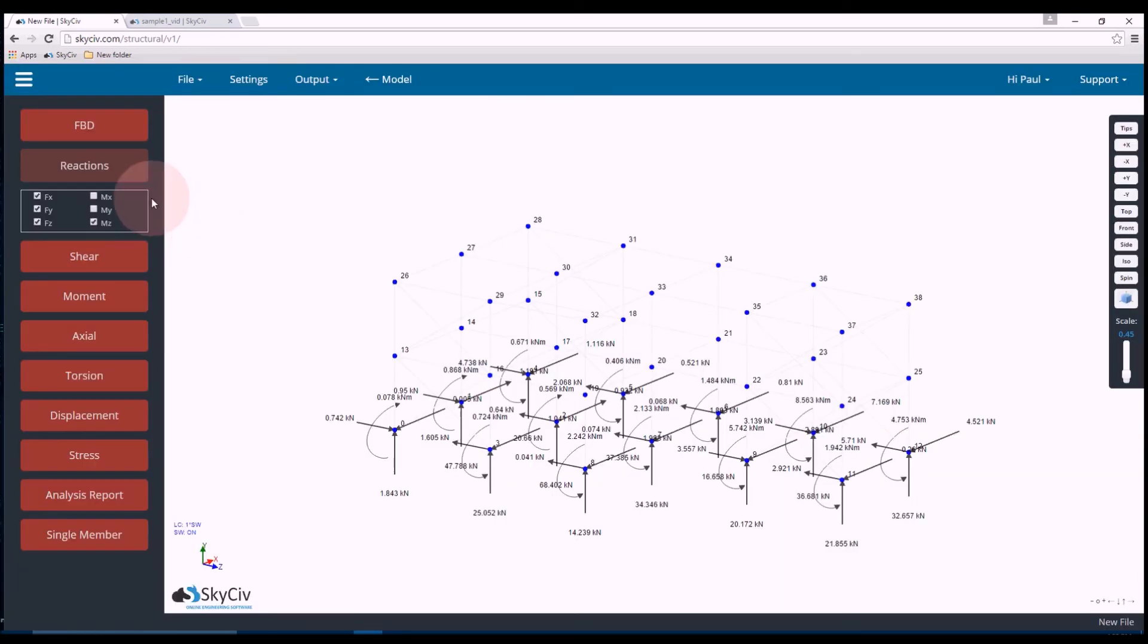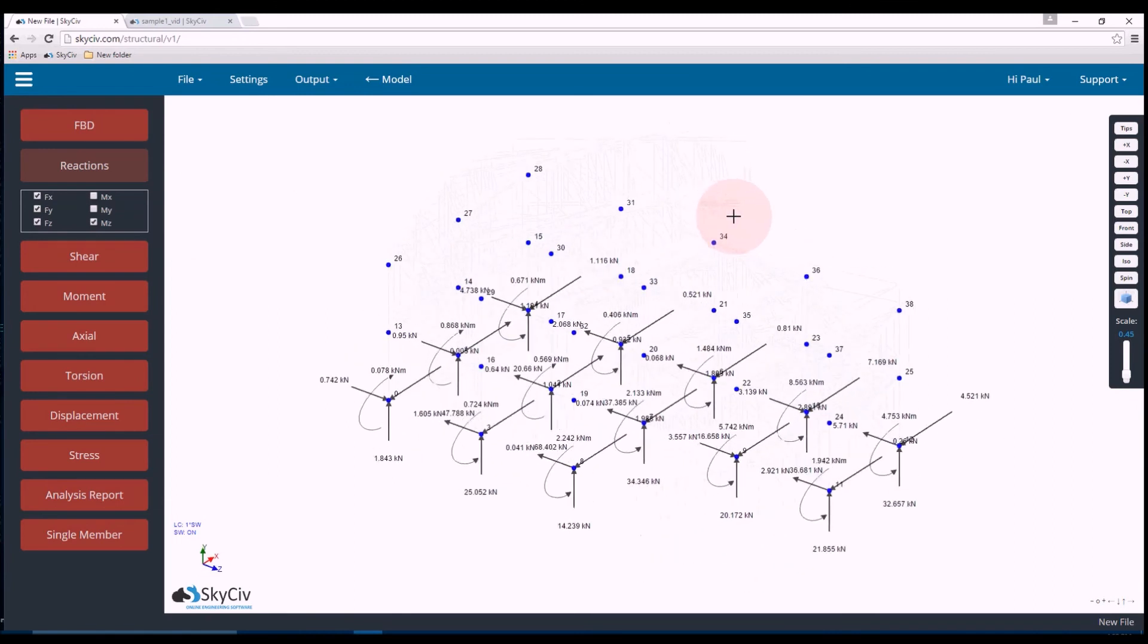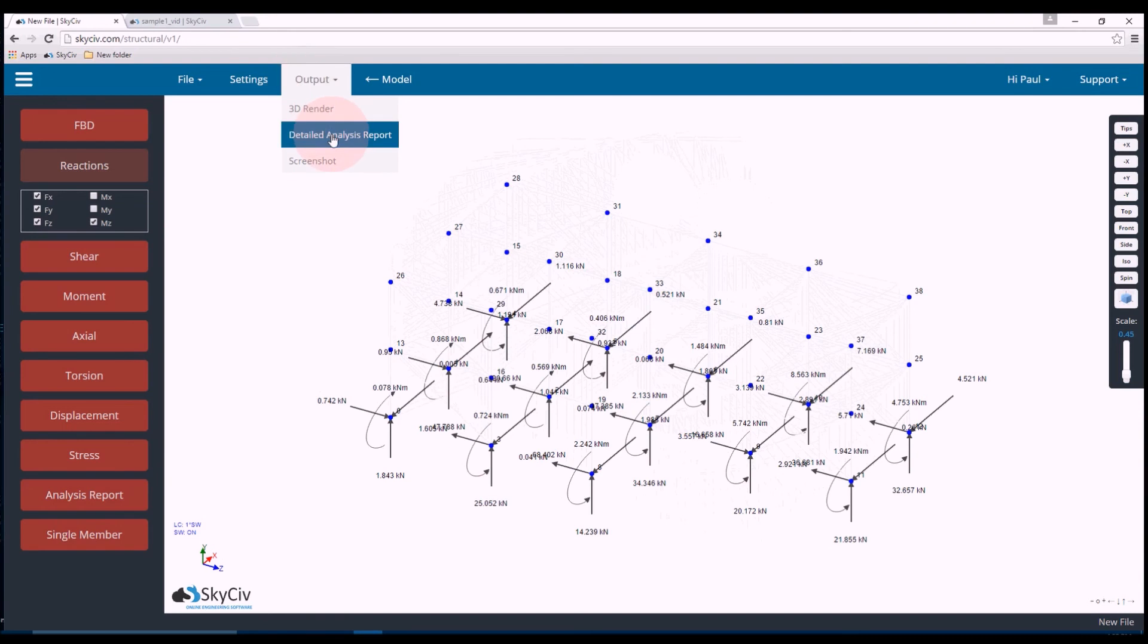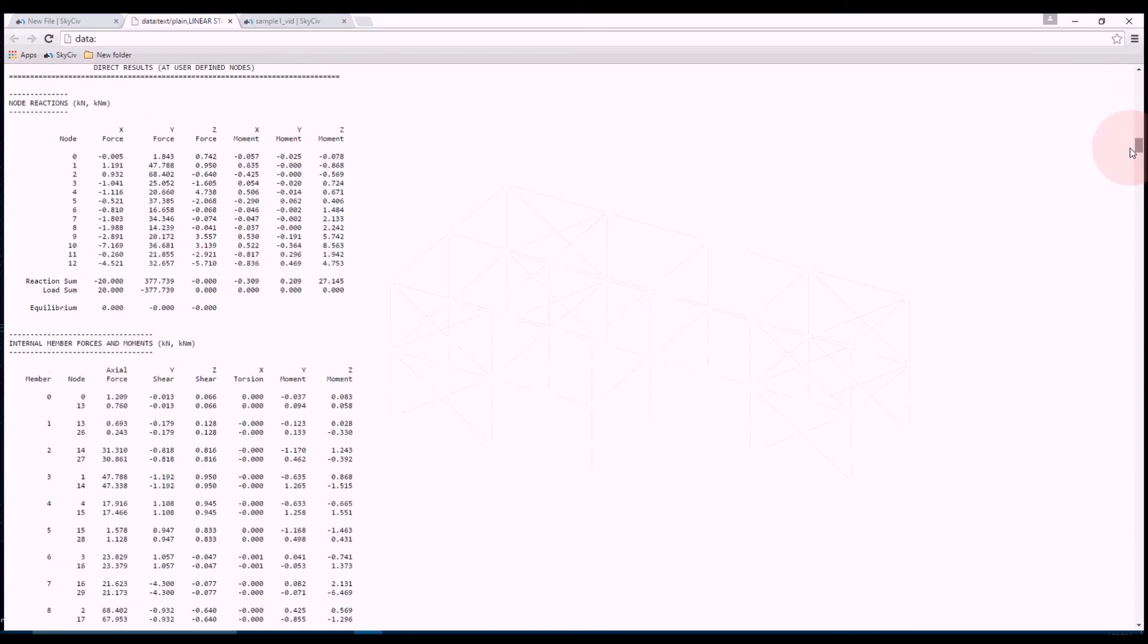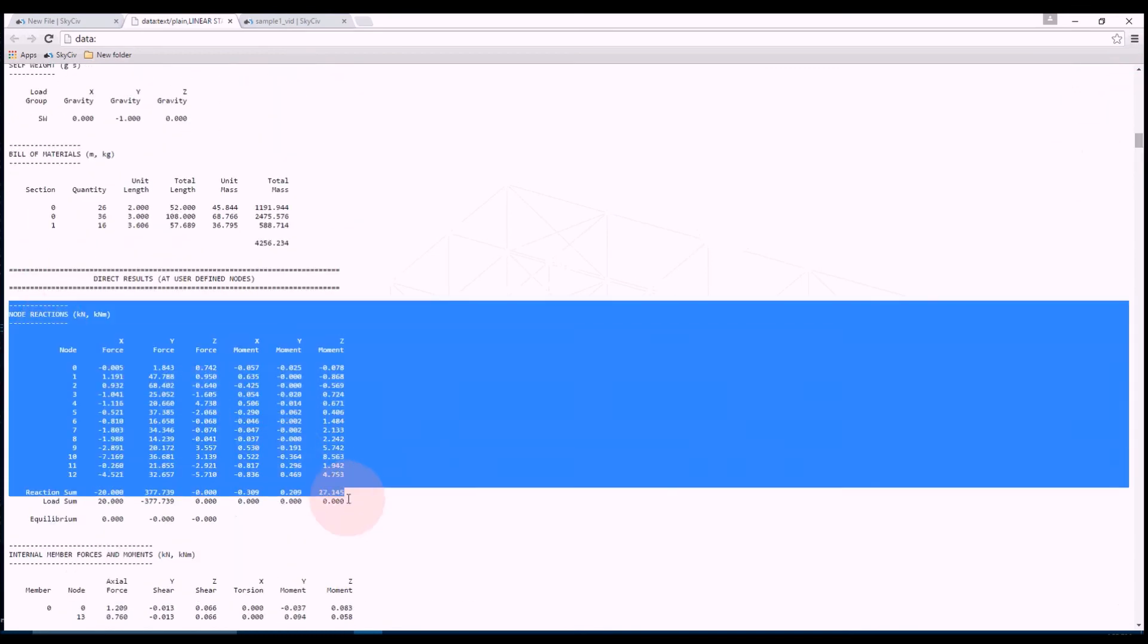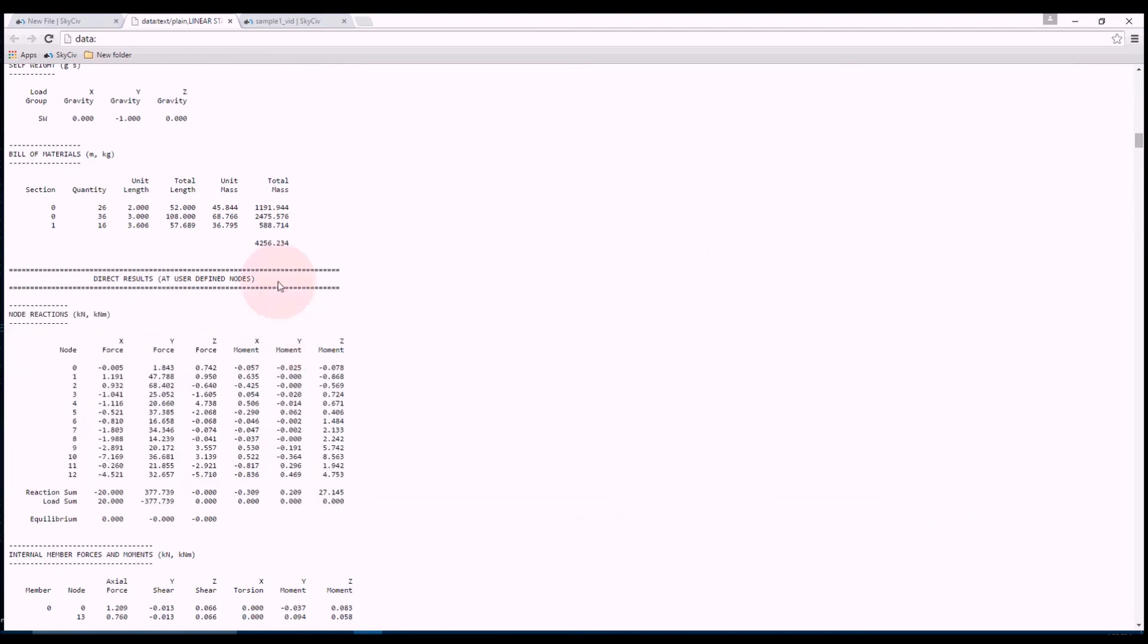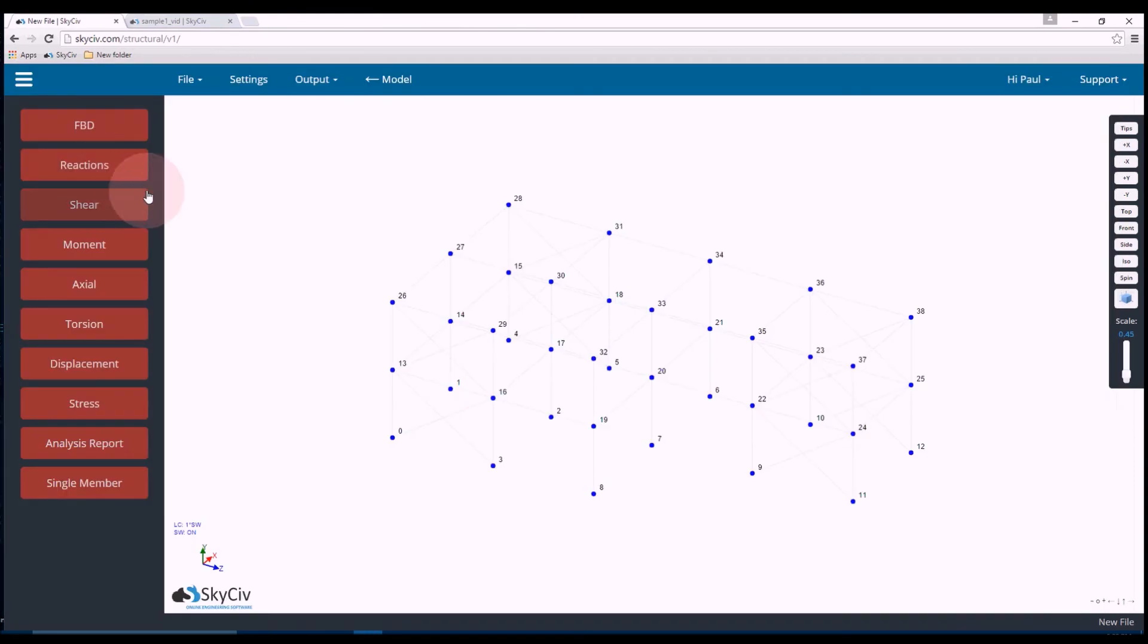So first thing anyone's usually interested in are the reactions at the supports. So if I turn on reactions, you can see it's quite messy, but this is because there's many, many supports. So if I really wanted to get those values, I would probably just open up the report. So I'd go output and detailed analysis report and scroll down to these node reactions. So reactions in XYZ force and XYZ moment.